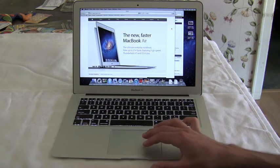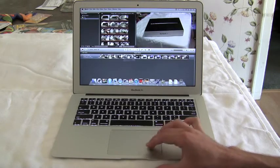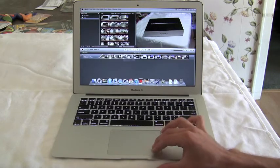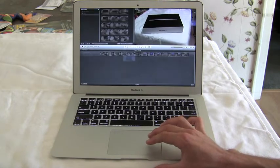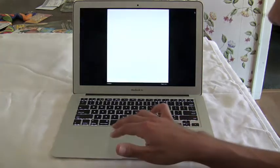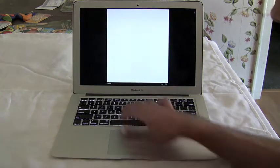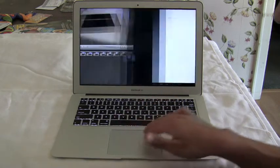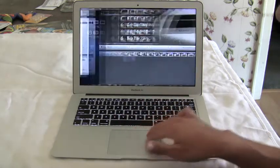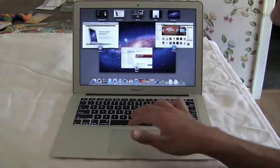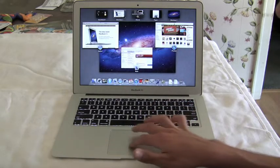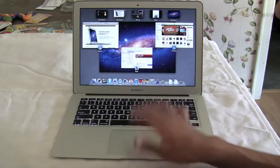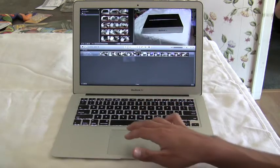And now to move between full screen apps you just use a three finger swipe left and right. And you can move between full screen apps. So three fingers up is mission control, three fingers left and right allows you to switch between full screen apps and desktop spaces.